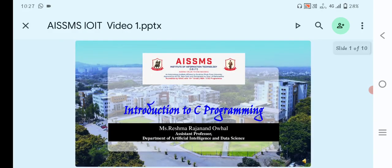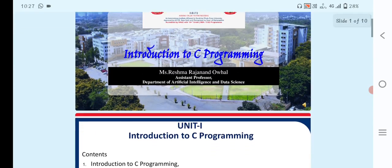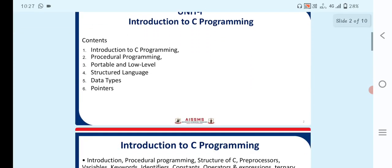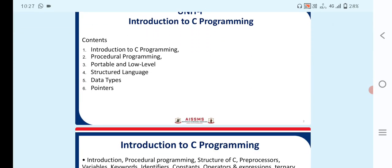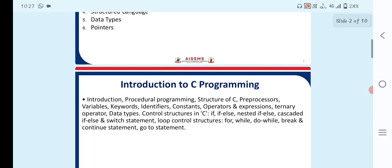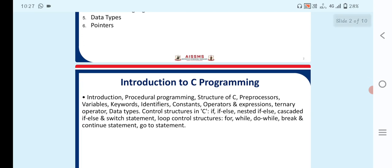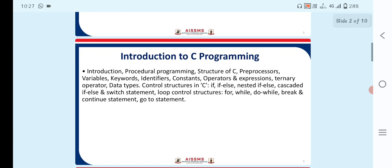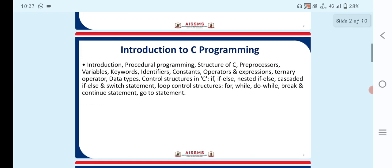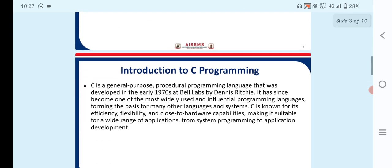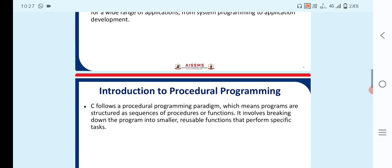So in this video, we have seen that first one, the introduction, the basic part of C programming, how it will be used and what kind of statements we are using. So the procedural programming, the basic structure of C, the preprocessors, variables, what kind of keywords and identifiers, constants are used here, and what type of control structures are used.